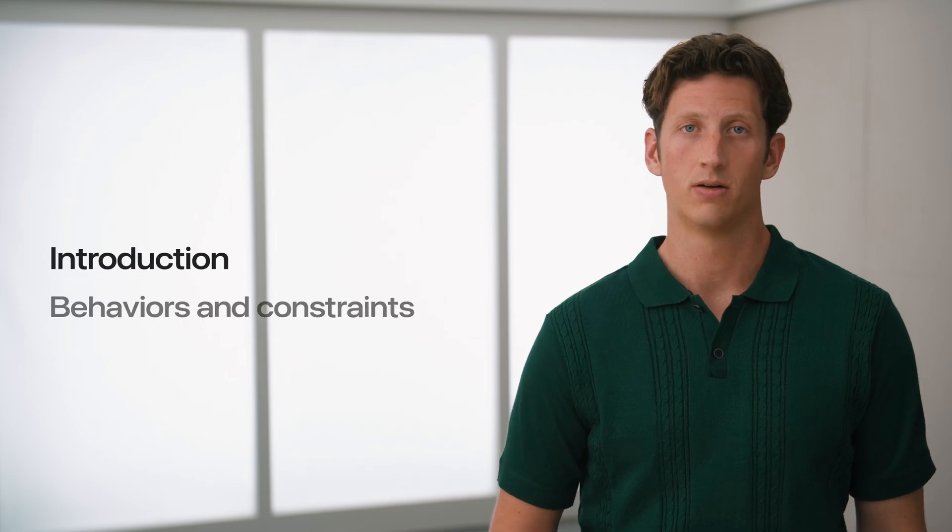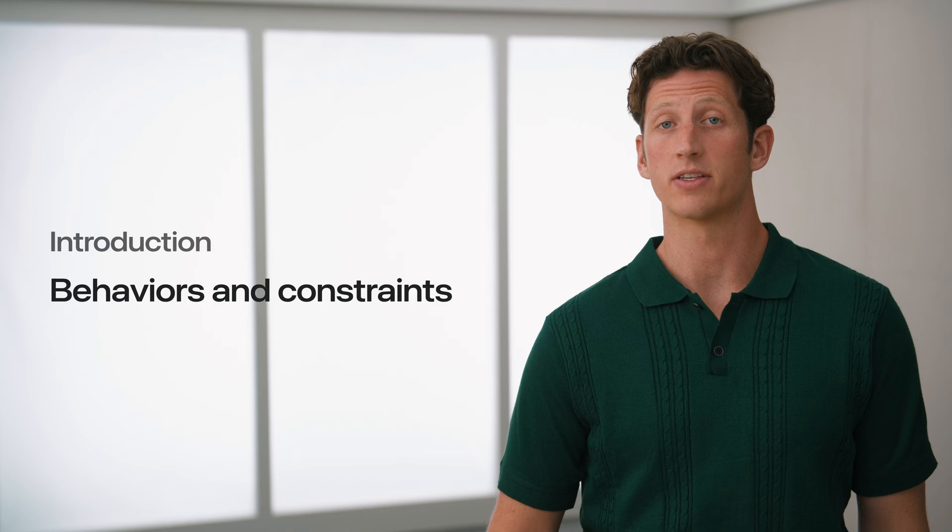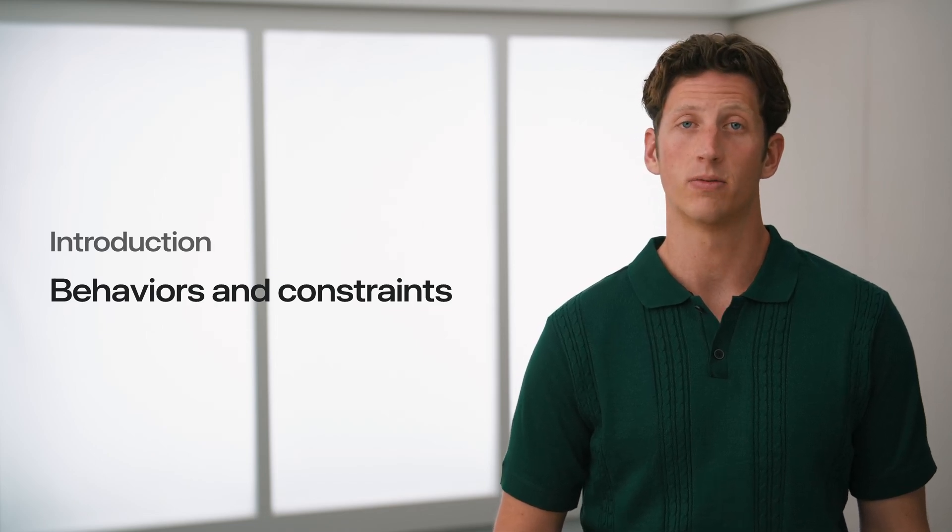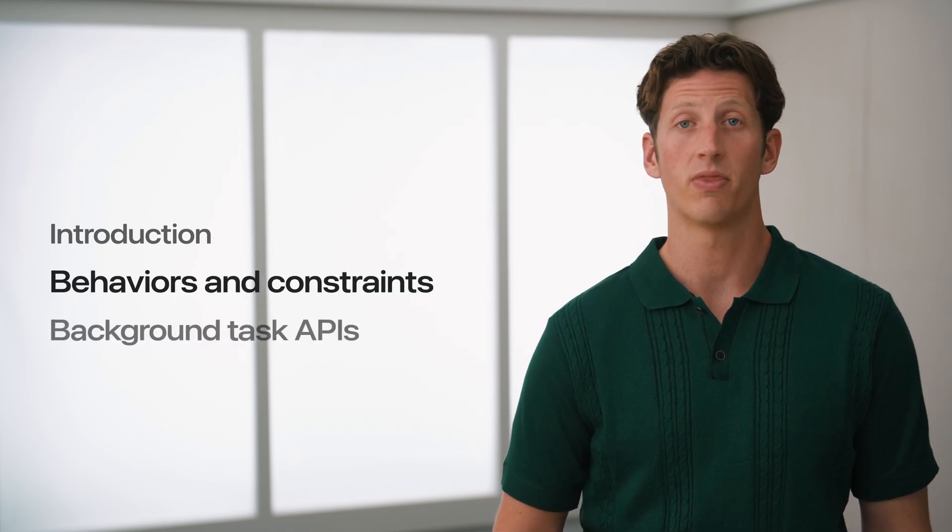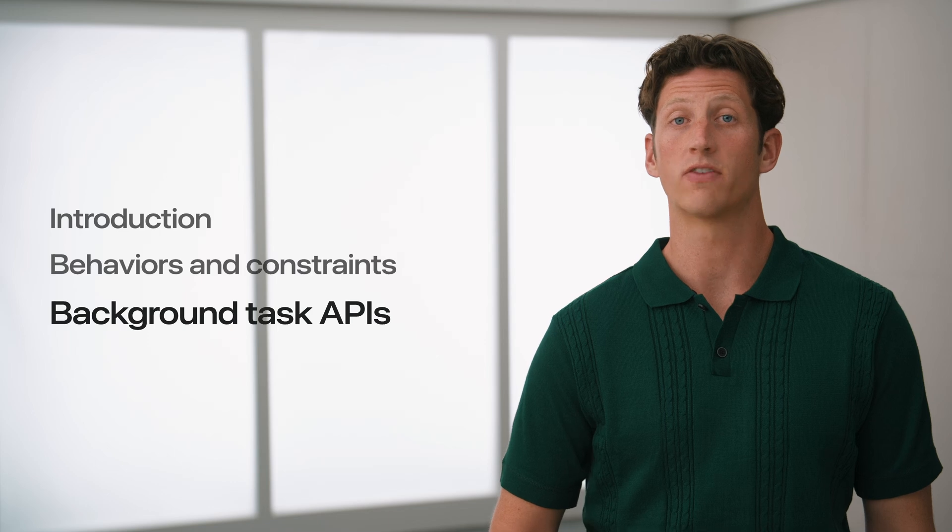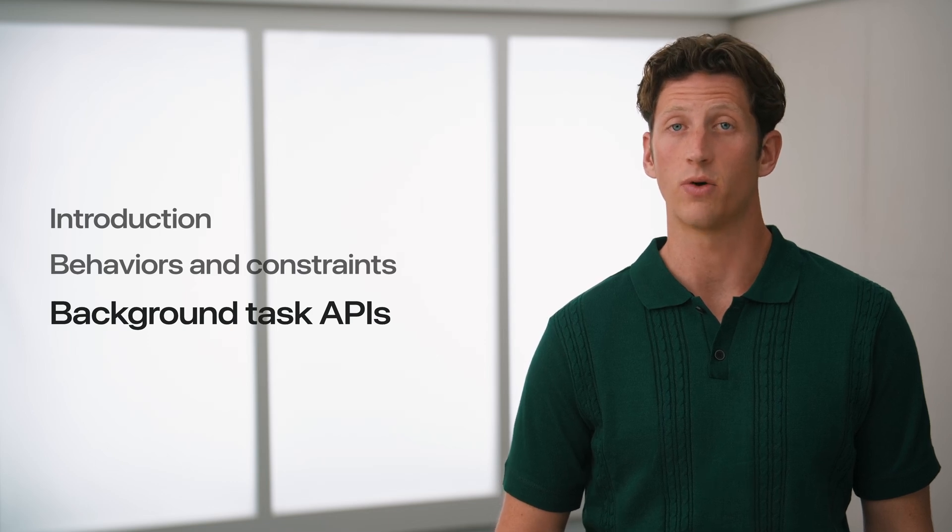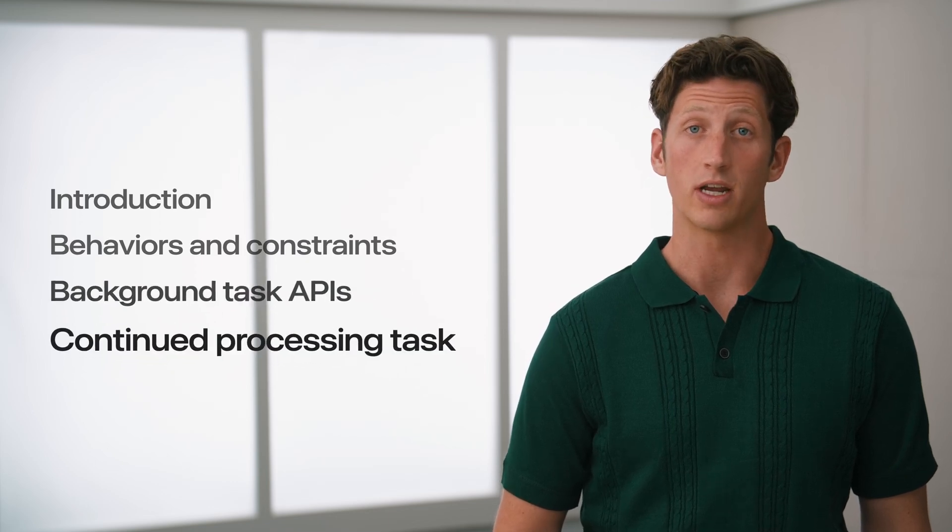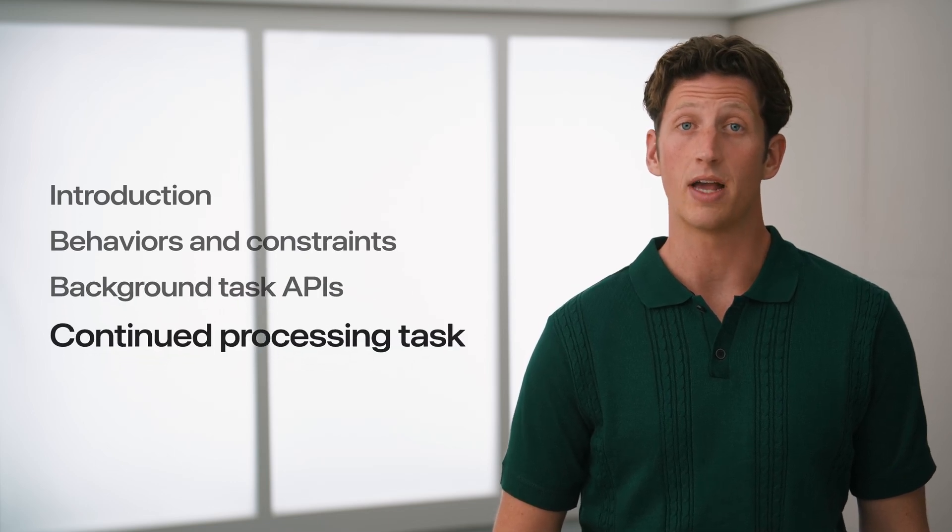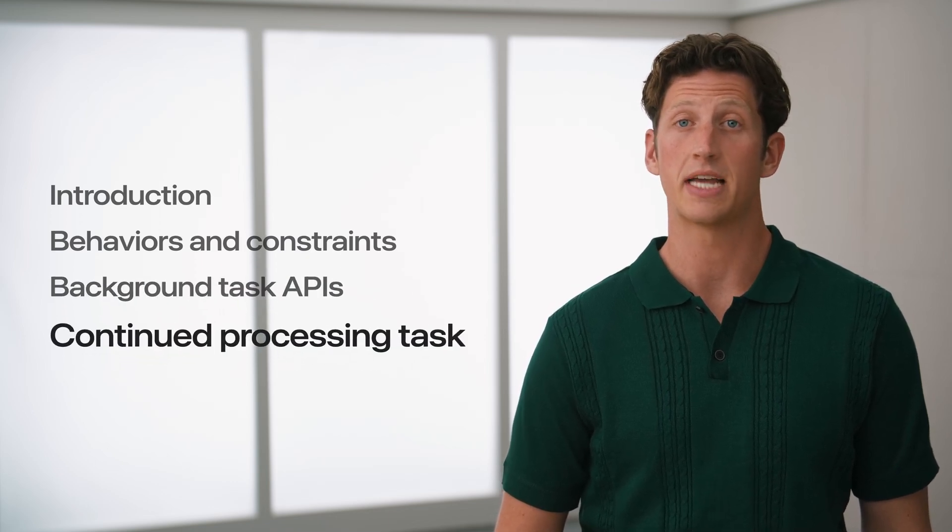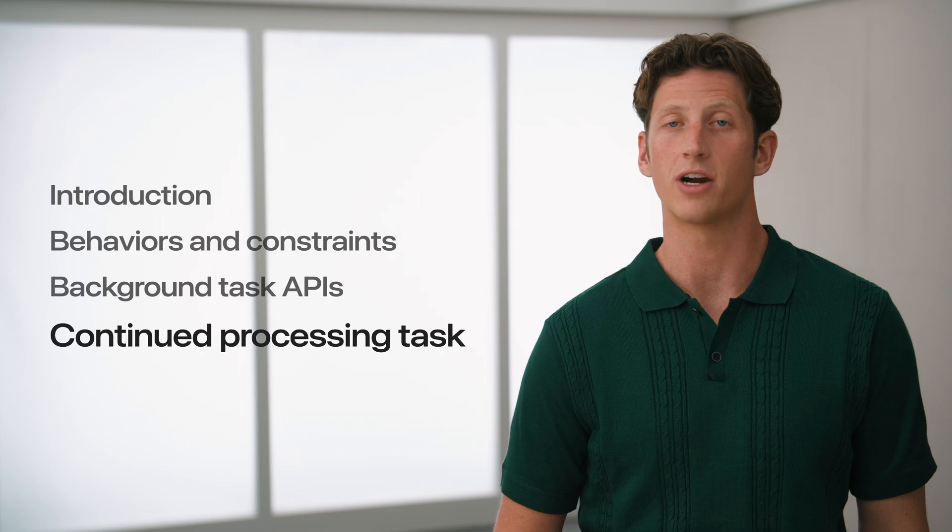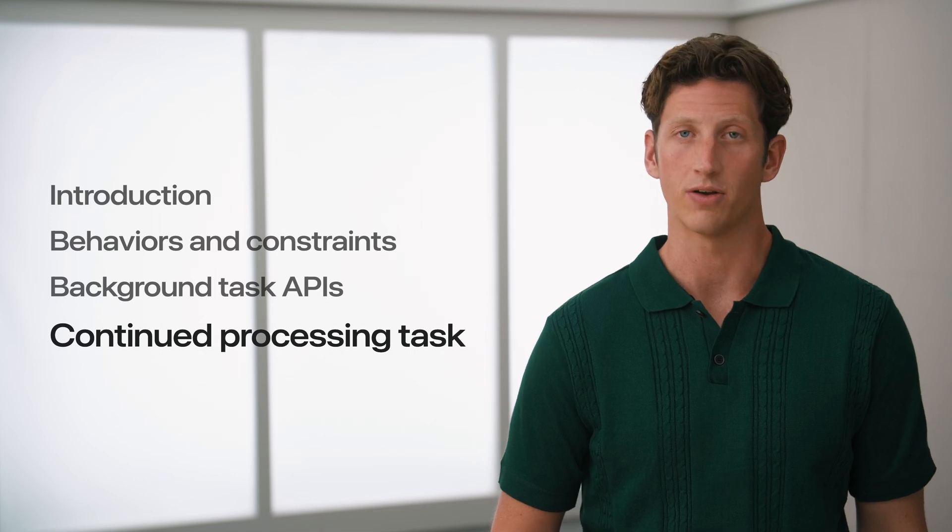I'll start with a quick overview of what foreground and background actually mean, and share some principles about how the system decides when and how frequently apps run in the background. Then, I'll cover many of the existing means to do so, including a new API for continuing tasks that were started in the foreground.